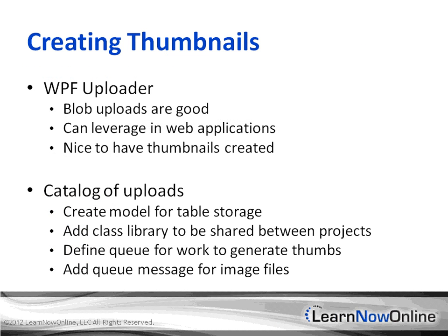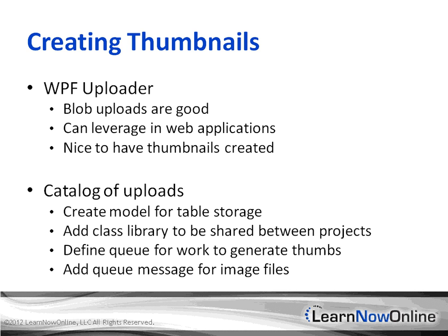At this point we've created a WPF application that uploads pictures, images, and files into Blob Storage. We also created a catalog of uploads stored in table storage and used the queue system to pass off some work. Now we need something that's going to actually create those thumbnails, and since it's stored in the cloud, what better place to do that than in the cloud with a worker process?